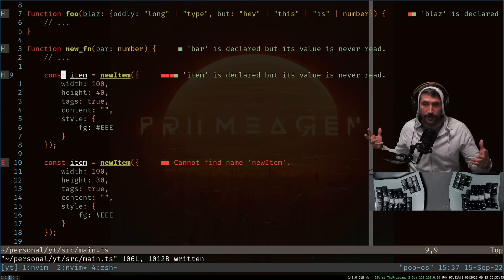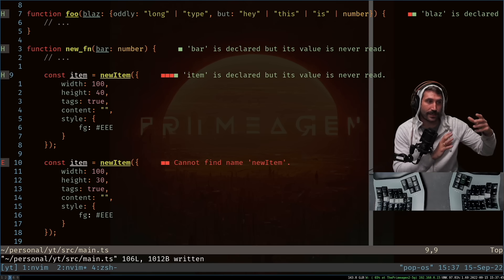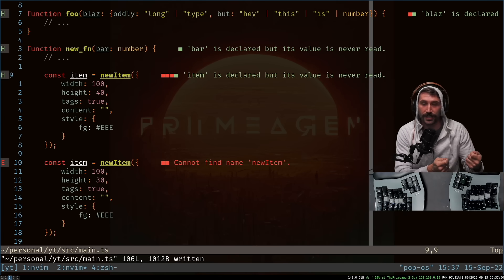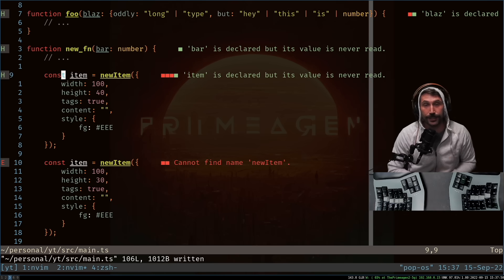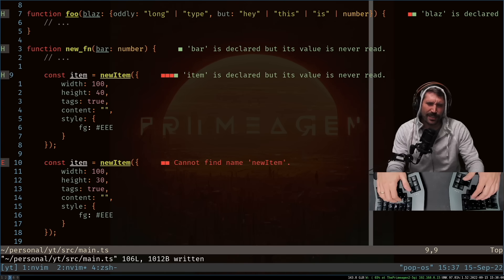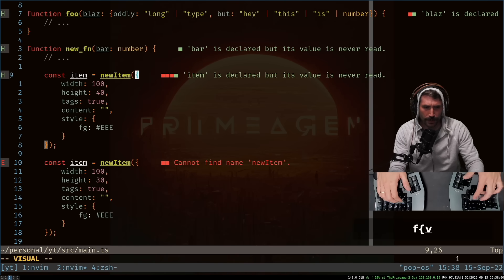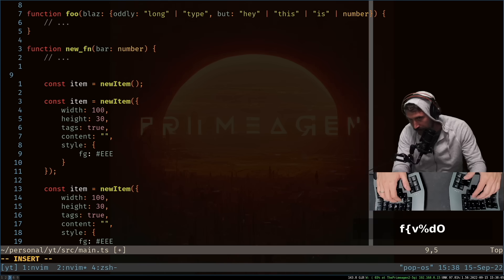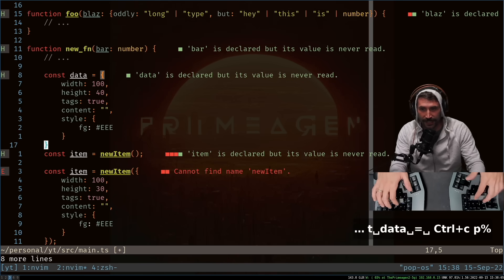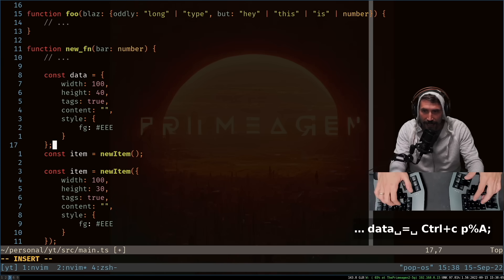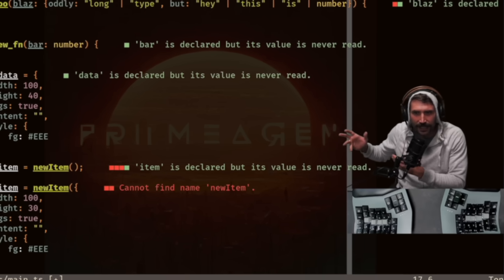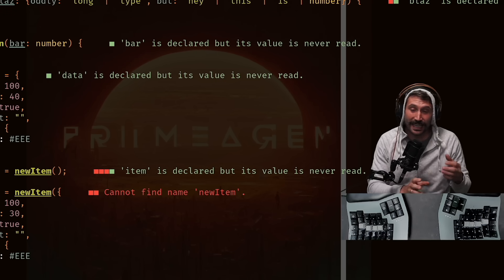All right. So now that I'm there, I want to be able to remove out this config and create an object in which I can reuse. So how I used to do this is I'd do something like this. I'd F over to the squirrely brace, V percent sign D, capital O, const data equals, paste percent sign, A, colon, right? You see what I did there? I just kind of grabbed it out, did those things.